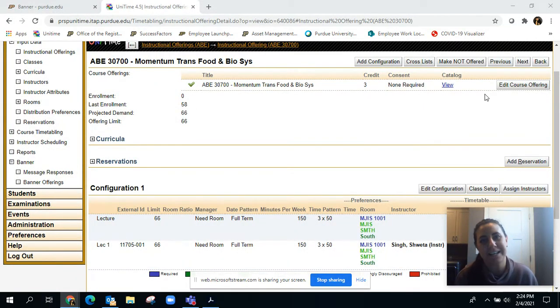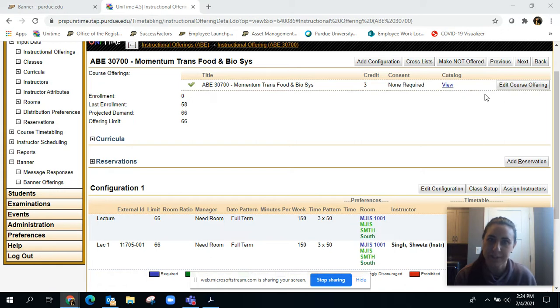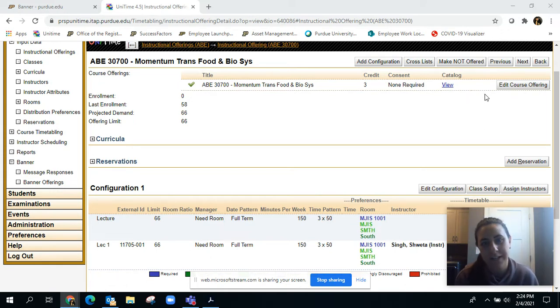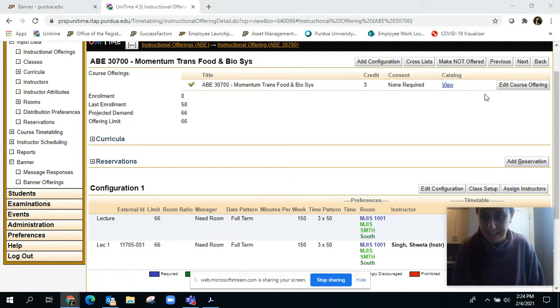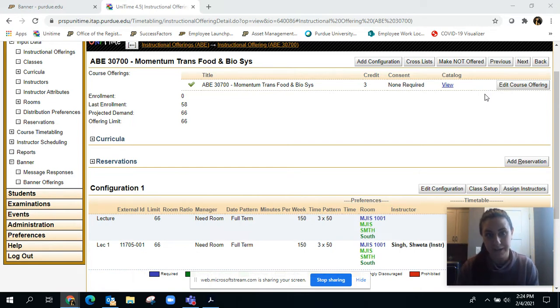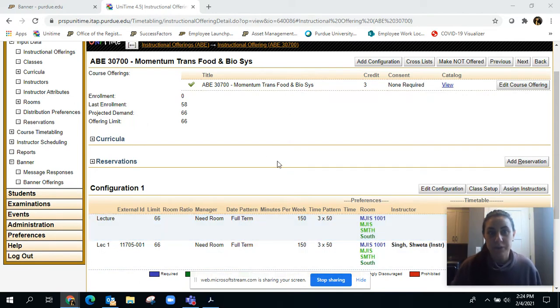Hello, happy Friday and welcome to another session for the Fall 2021 schedule build. I'm back with more information. I have a lot of things to cover, so I'm going to jump right in.